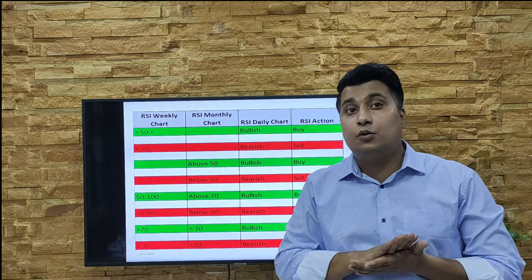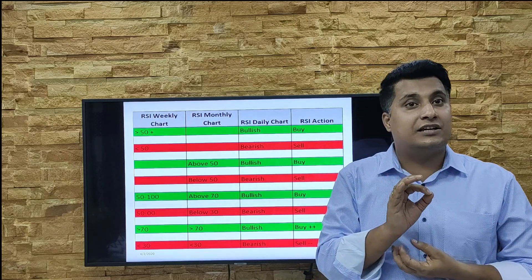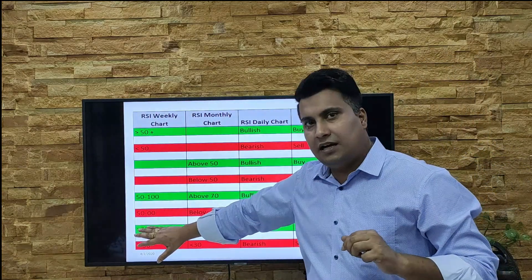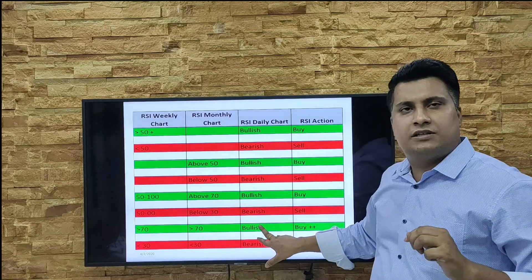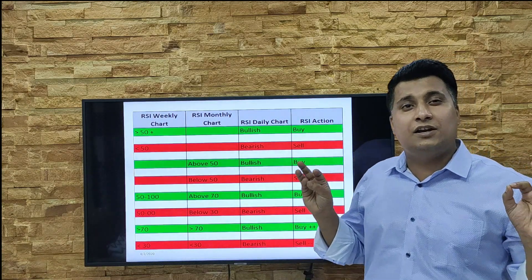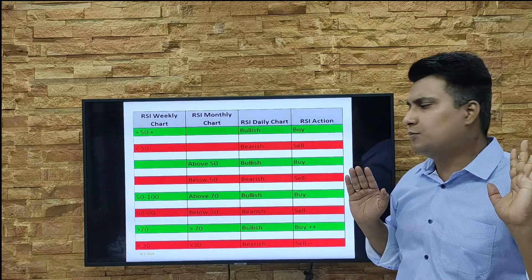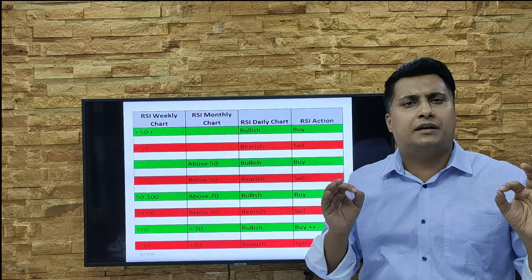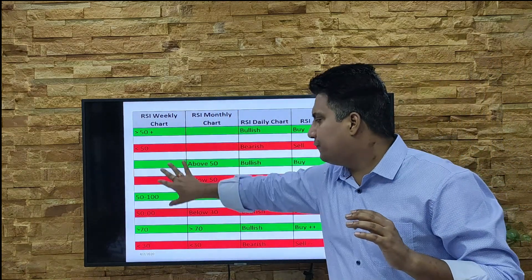Below 30 — once it hits 30 it will give you an indication of reversal trend, but don't buy blindly until you get that indication. Below 30 again means bearish, go for sell. Now if the weekly RSI is above 70 and the monthly RSI is also above 70 — both above 70 — that's a strong bullish indication. Go for buy strongly in intraday without any second question. Similarly, if weekly is below 30 and monthly is below 30, that's a huge bearish indication — clear downward trend, go for selling.